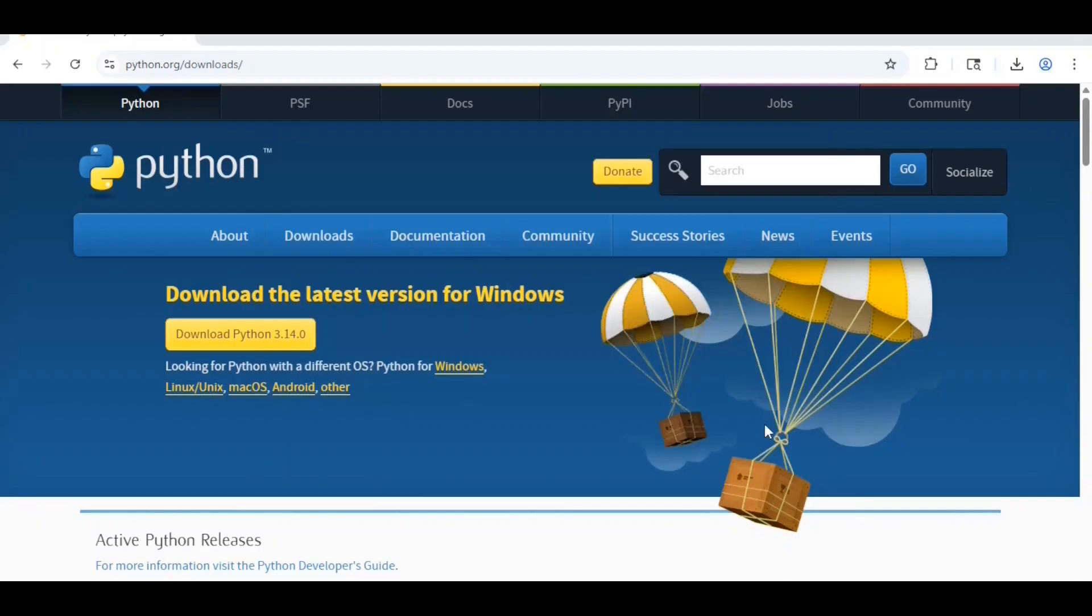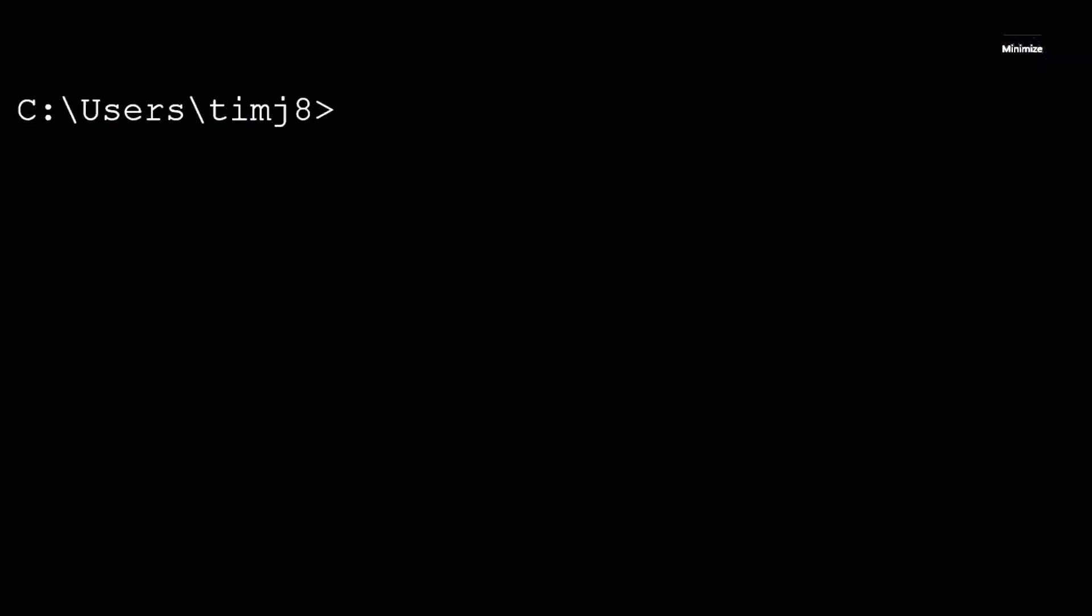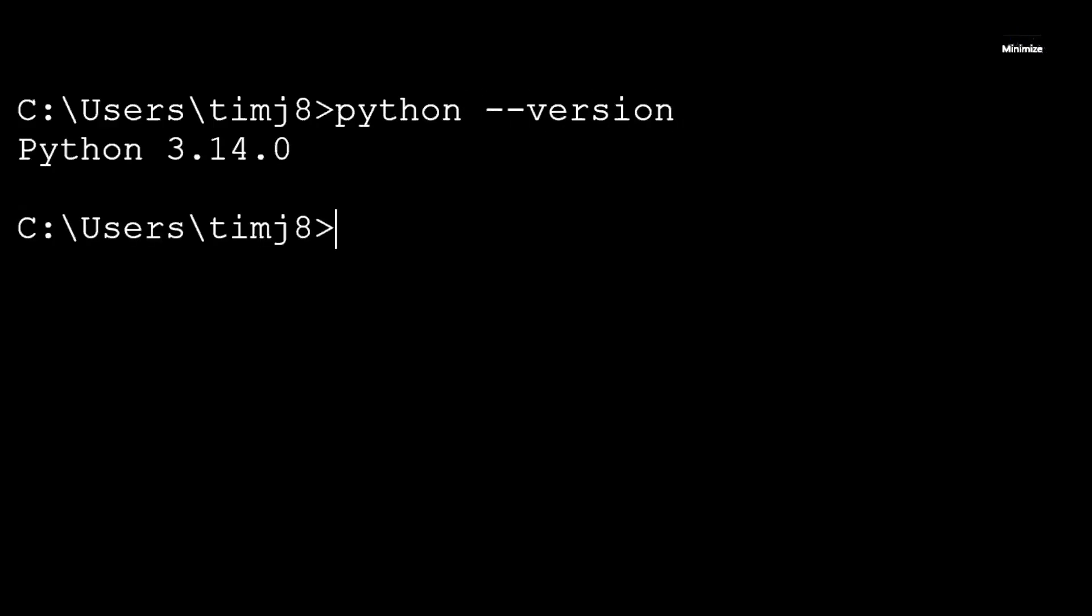Now if you open up your command prompt, in the command prompt if you type python space dash dash version, it should bring up Python 3.14.0.